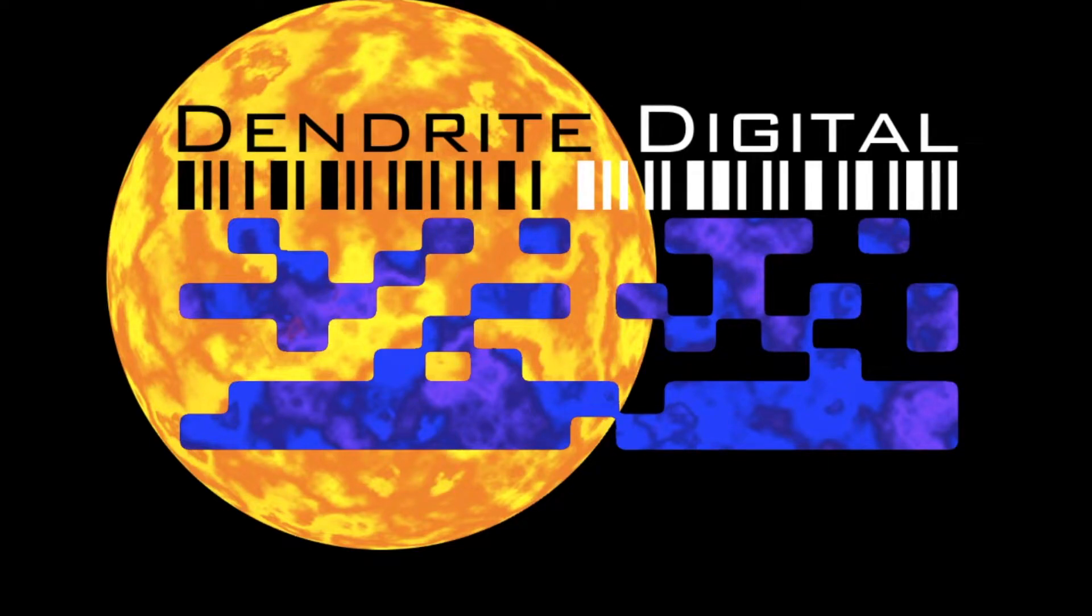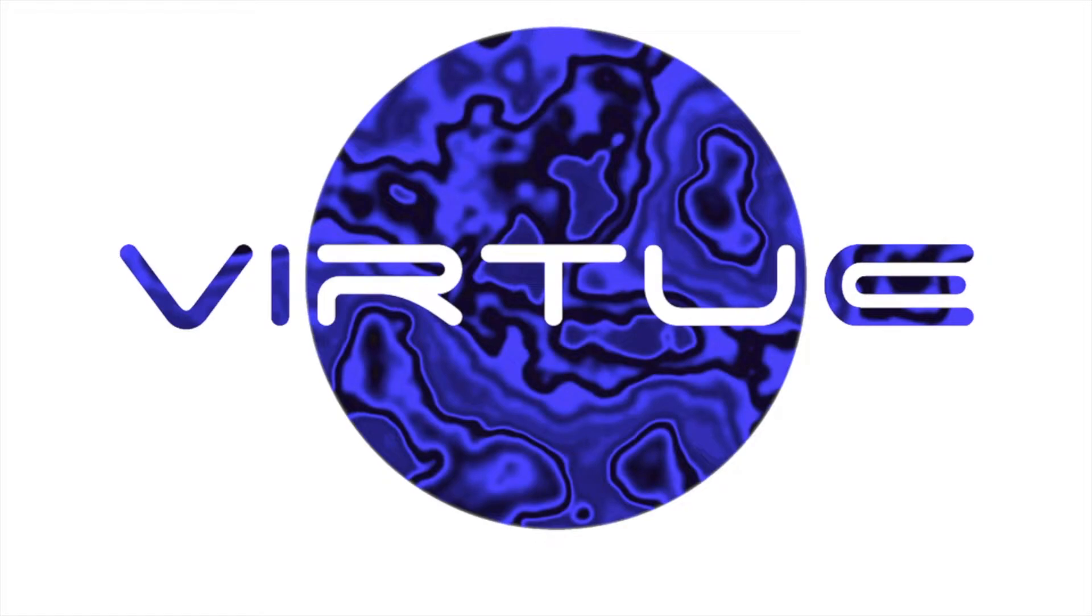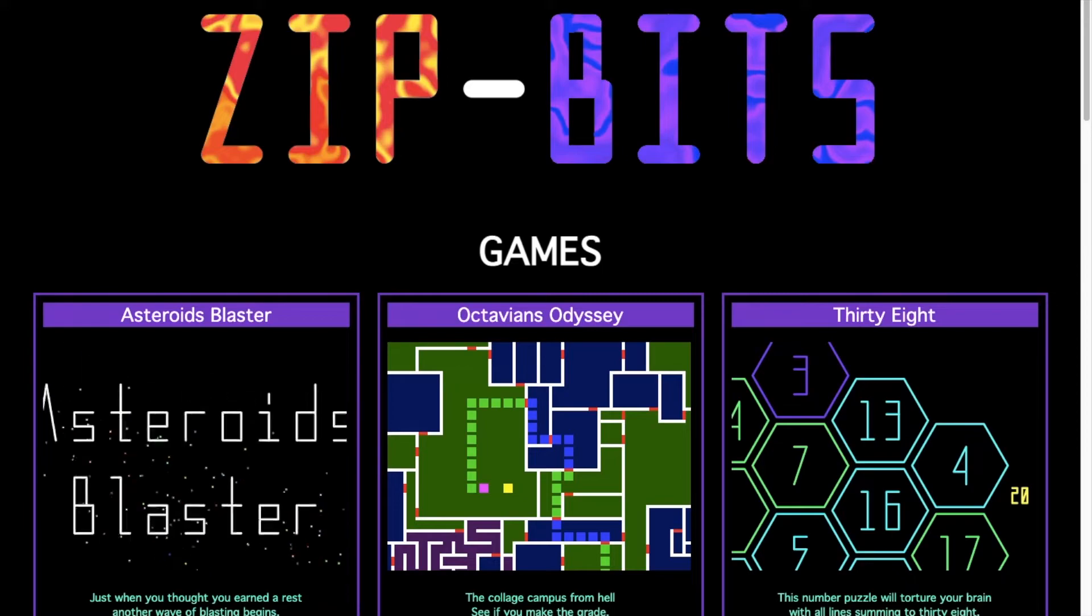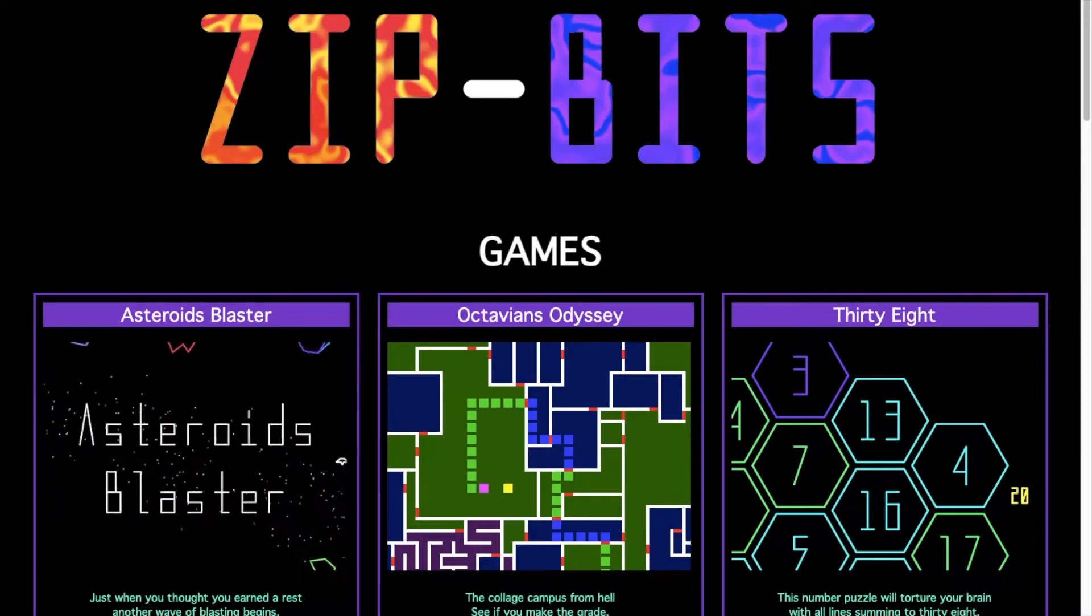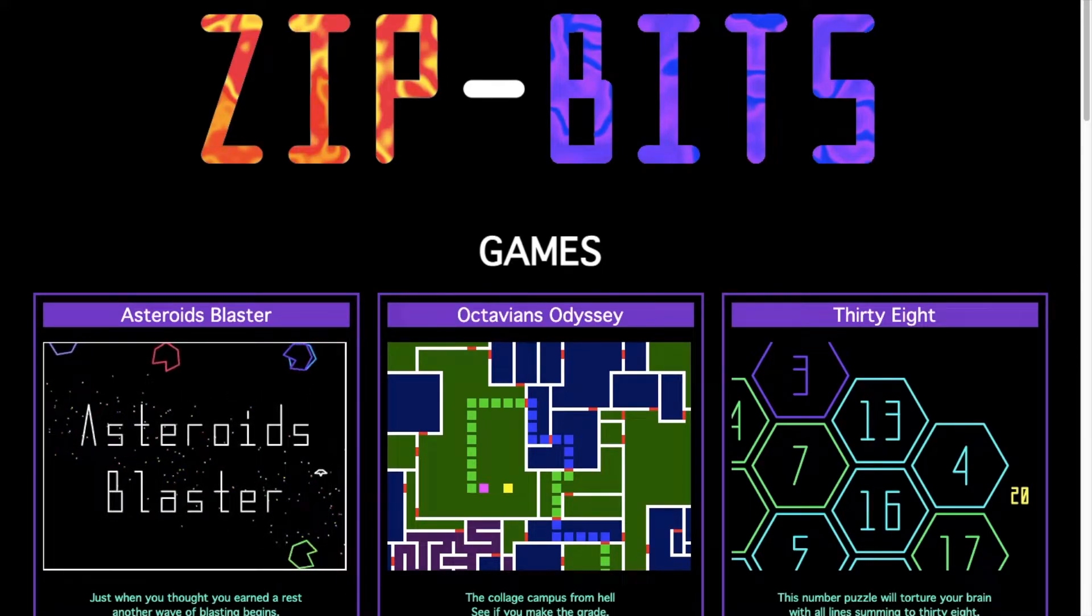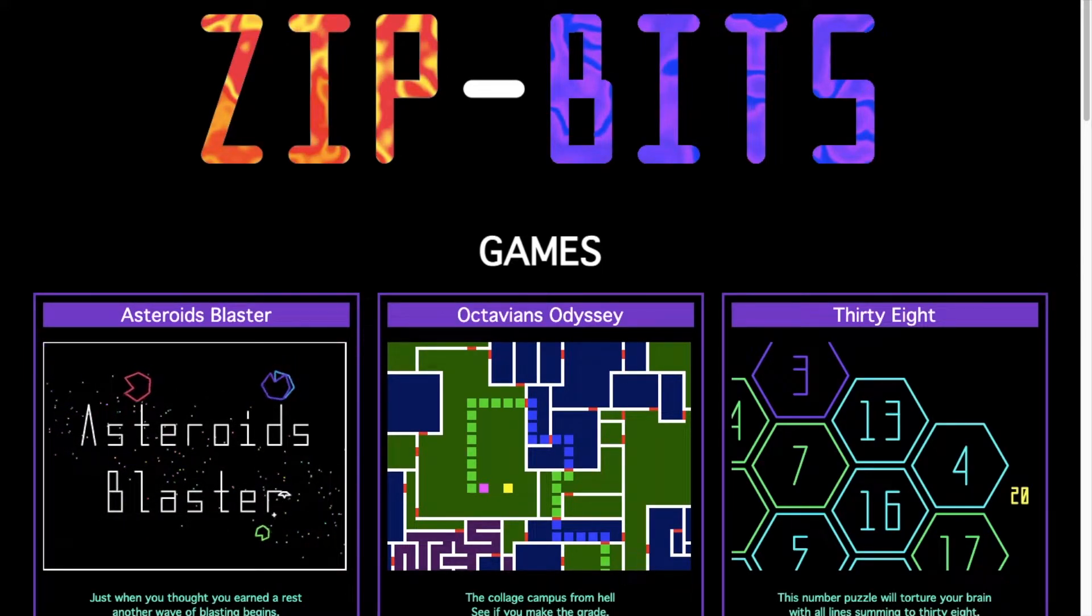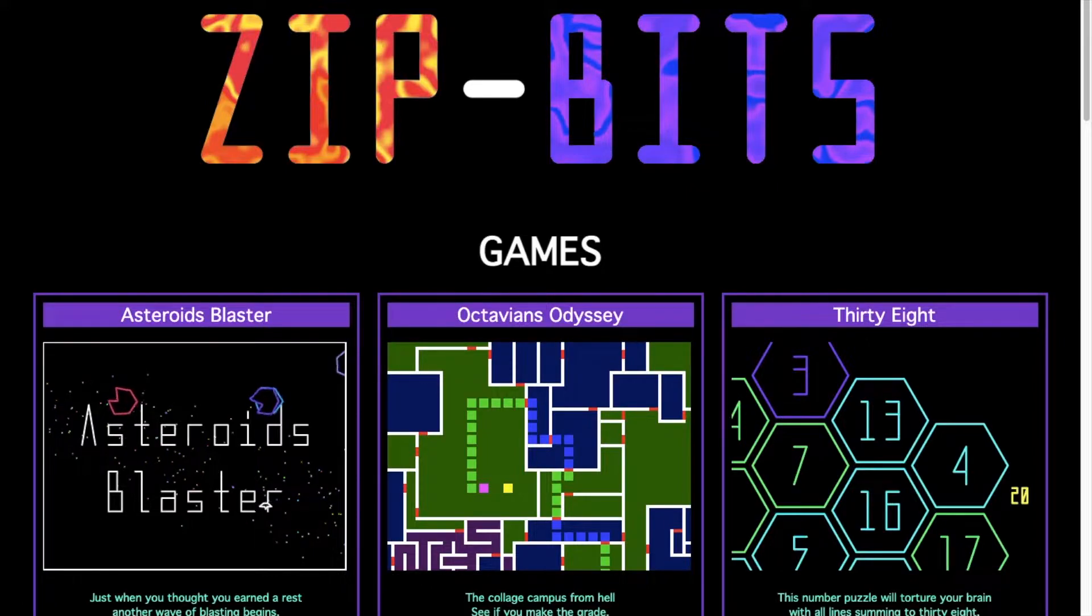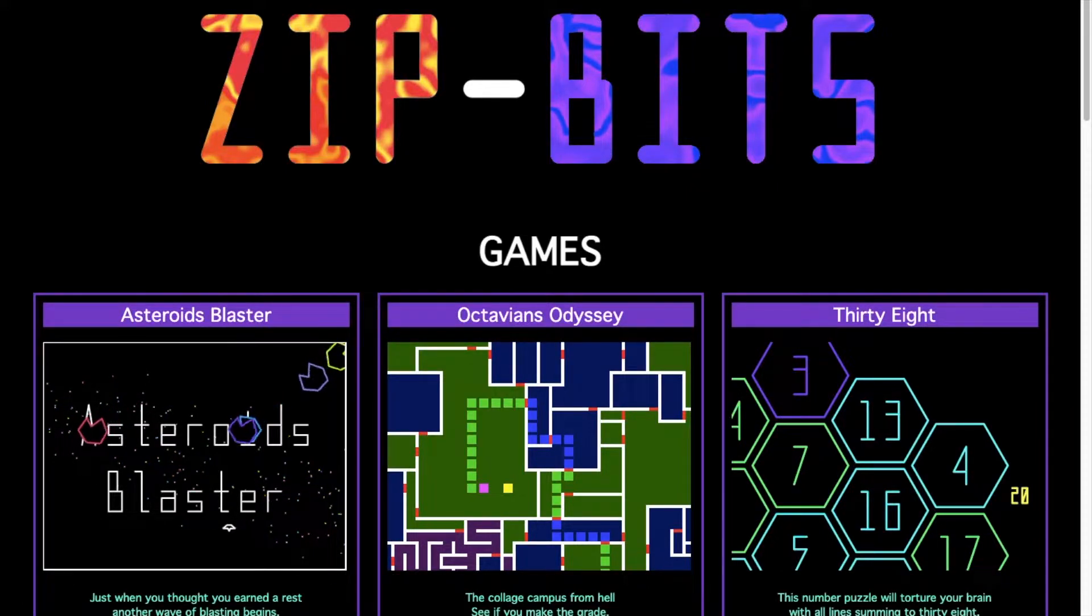Hello from Dendrite Digital in Anaheim, makers of the Virtue Data Processor and ZipBits, the website made entirely of human-readable JavaScript, HTML, and CSS.